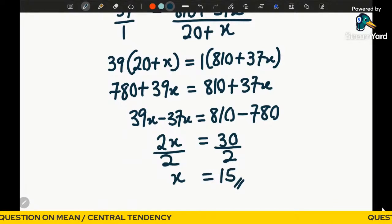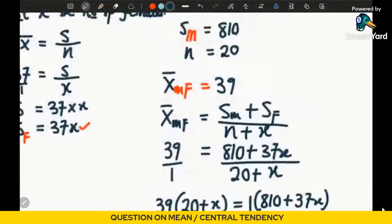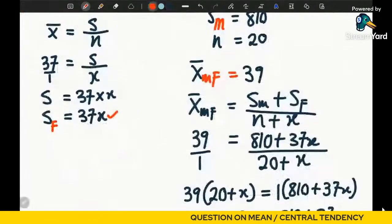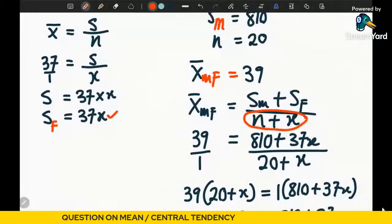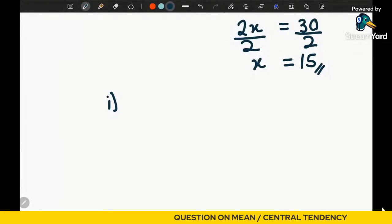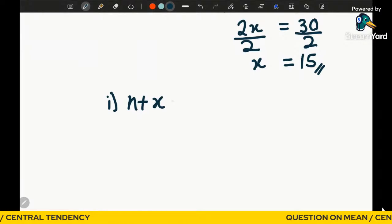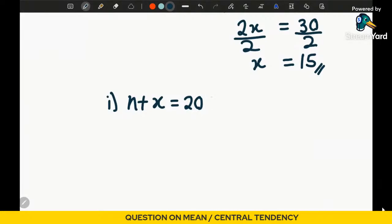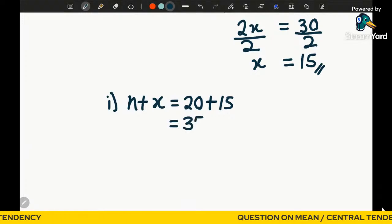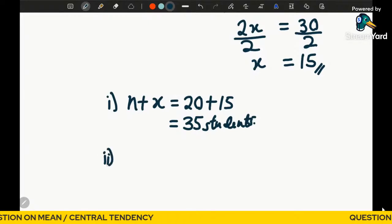Now x = 15 gives us the number of females. The requirement of part (i) was to find the total number of students in the class. The total number of students is n + x, where n is the number of males equal to 20, and x = 15. Therefore, the total number of students in the class is 20 + 15 = 35 students.